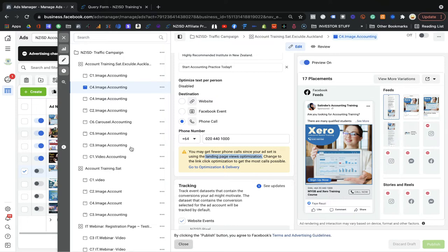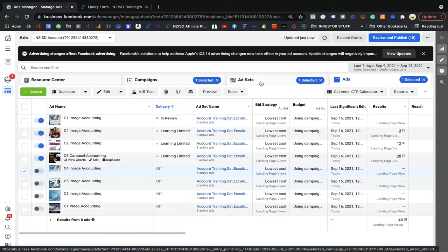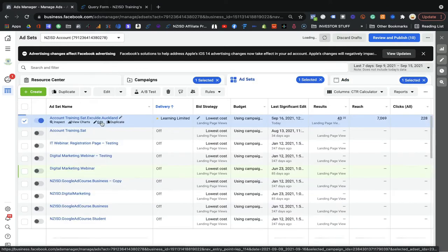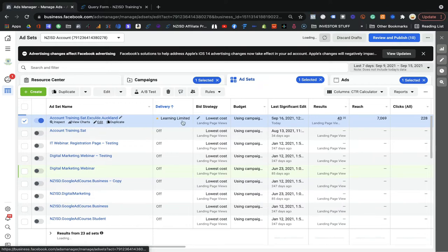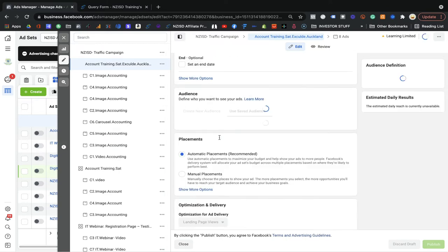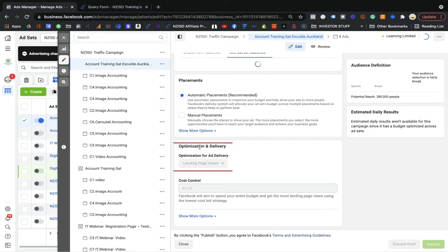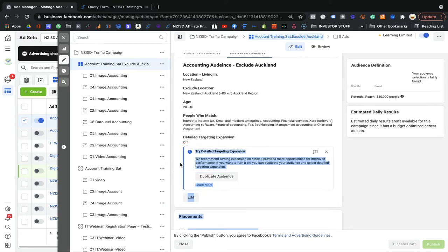Let me show you in the ad set. If you go to edit the ad set, you will see the bid strategy. Under optimization and delivery you can see I selected landing page view. That doesn't make sense for phone calls — I should select link click. So if your optimization delivery method is landing page view, I highly recommend going for website visitors. If you want phone calls, create a new ad set with link click optimization.